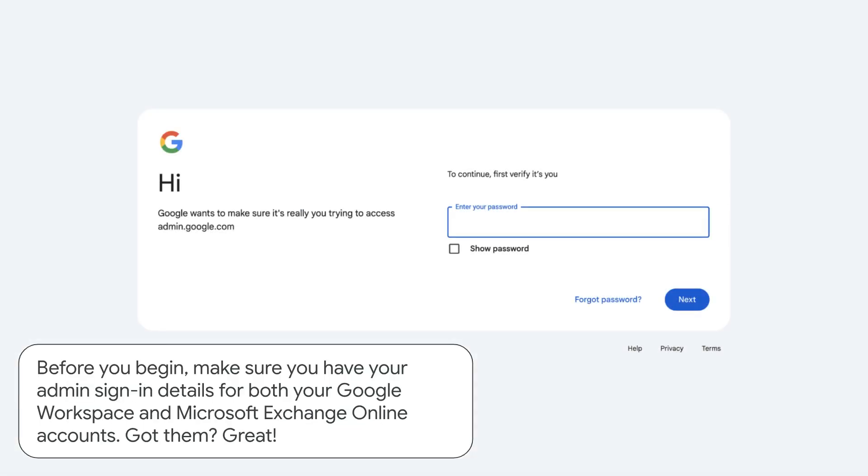Before you begin, make sure you have your admin sign-in details for both your Google Workspace and Microsoft Exchange Online accounts. Got them? Great!